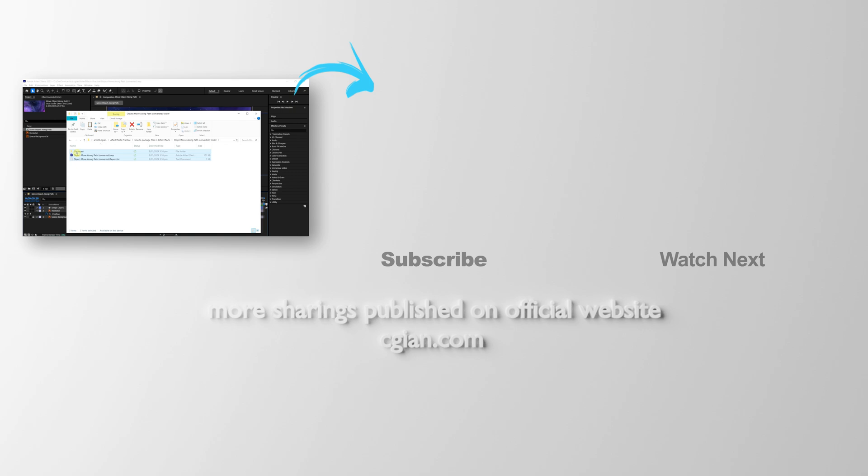Thank you for watching this video. Hope this helped. Please subscribe to this channel. More videos will be shared with you. I'm C.G. Yuen. See you in the next video. Bye-bye.